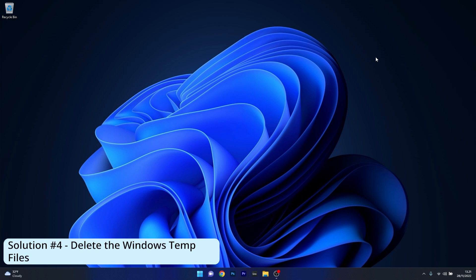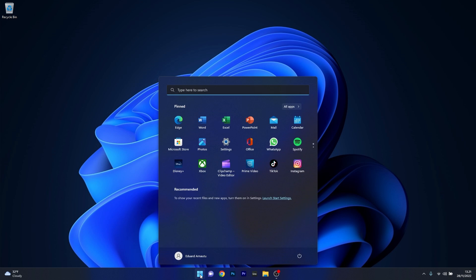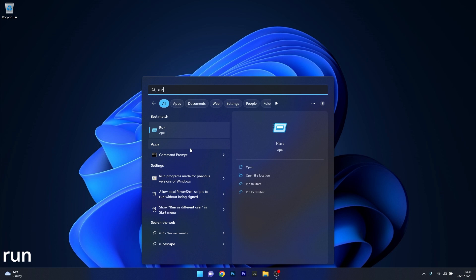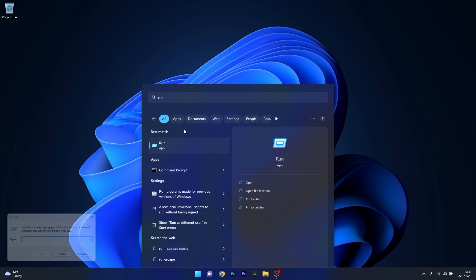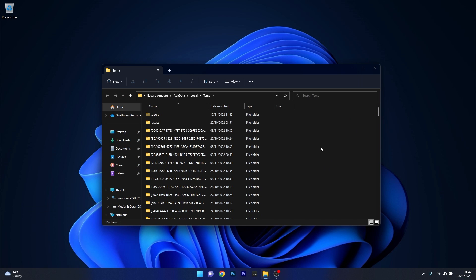Moving on, another great solution is to simply delete the Windows temporary files. To do this, press the Windows button, then type in Run and select Run from the search results. Now in the Run window, make sure to type in the following path. And as you can see, we are directly in the temporary folder.